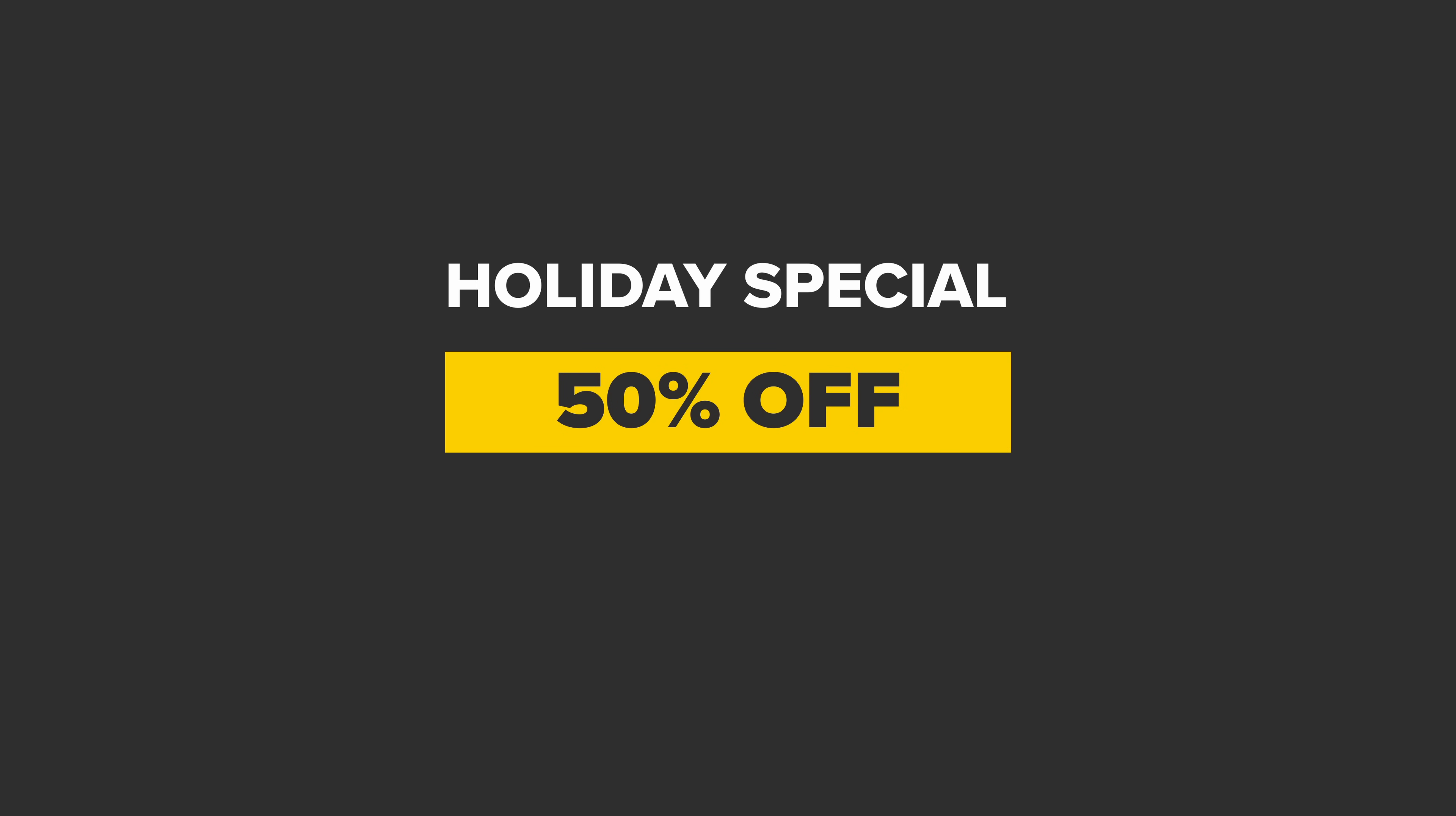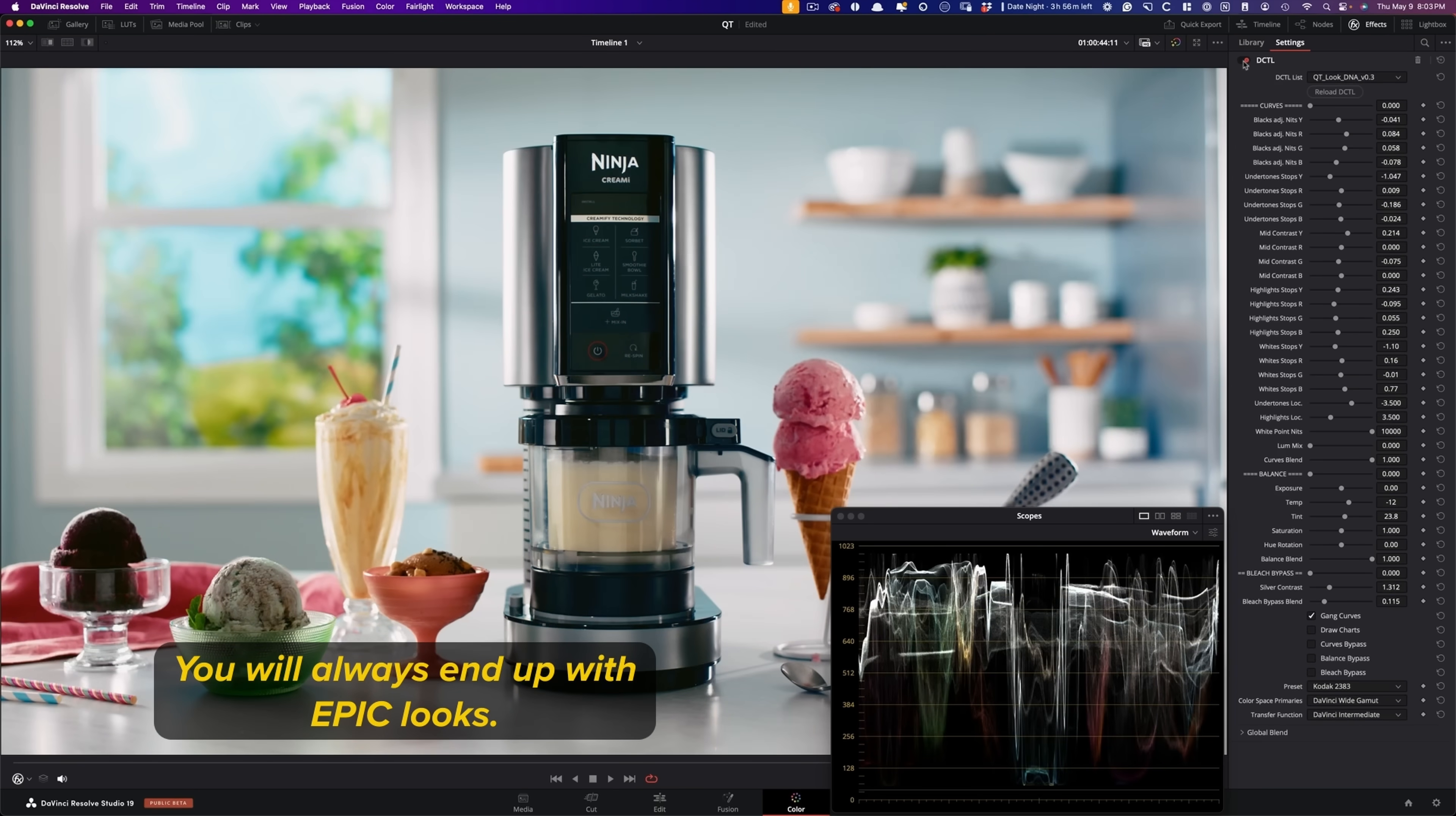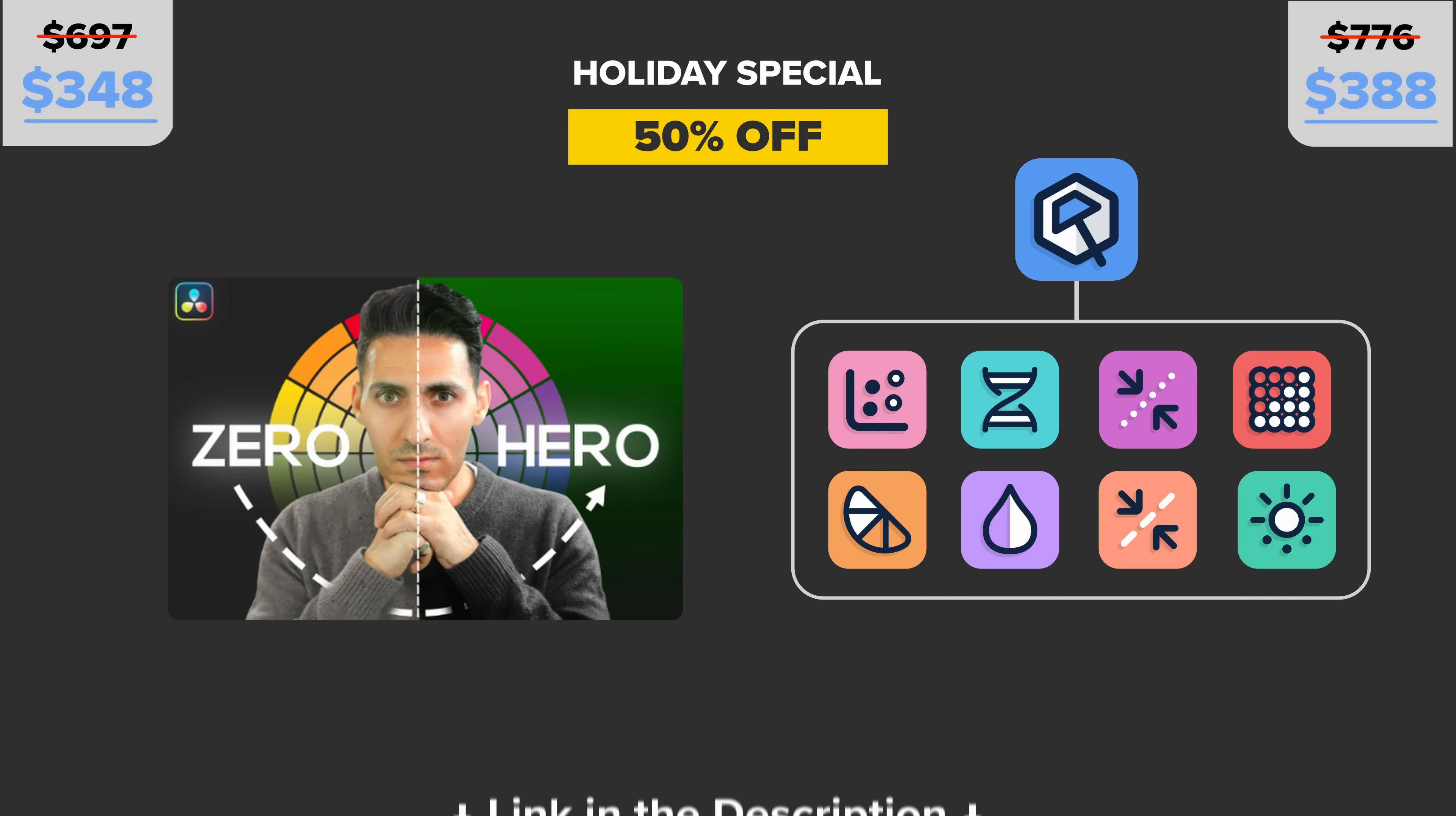Before we keep going, just want to take a second and let you guys know that for a limited time only, 50% off on Freelance Colorist and Qazi's Toolkit Bundle. This is the biggest deal of the year. You do not want to miss out. Qazi's Toolkit Bundle will let you create Hollywood looks in minutes. It's absolutely pure magic. Or if you actually want to work on your foundation and become a color grading ninja, Freelance Colorist is the answer. Links to both are going to be in the description below. Check it out. Do not miss out on this opportunity. Let's get back to the video.